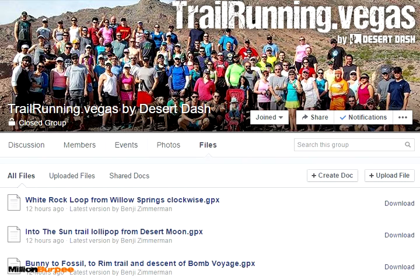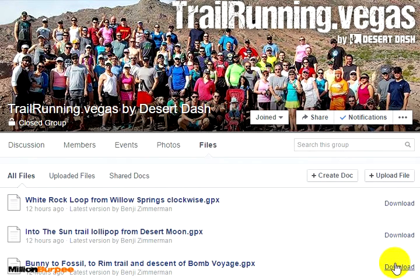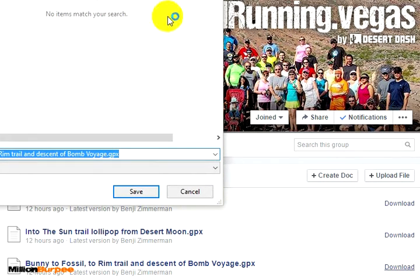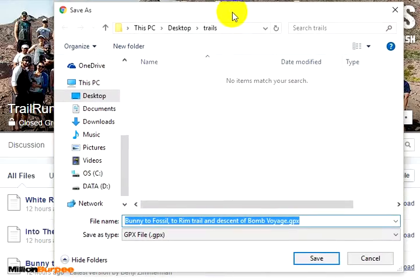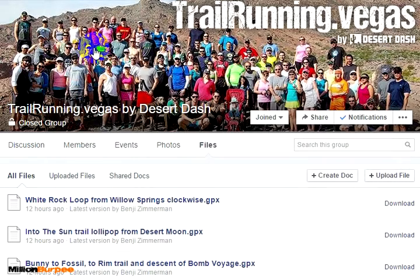The file I'm interested in is called Bunny2Fossil. It was uploaded by Benji. I want to download it into a local folder — in my case, it's desktop.trails. Save it.